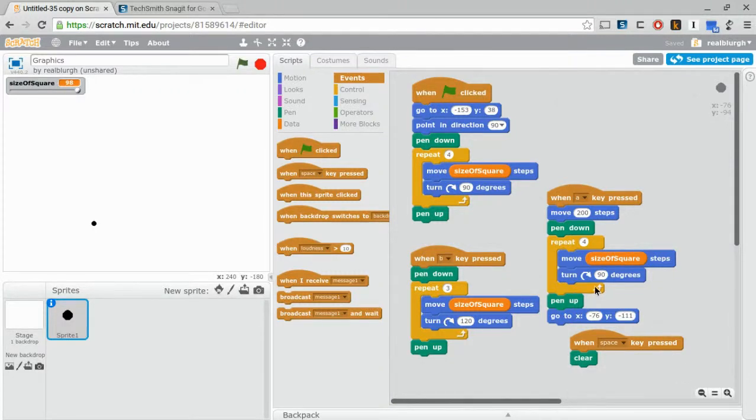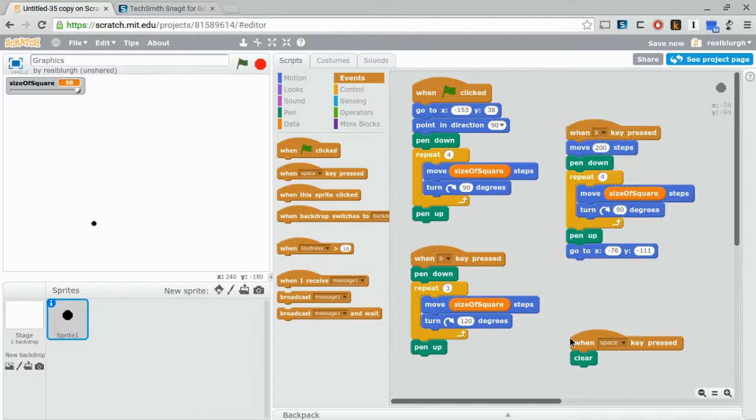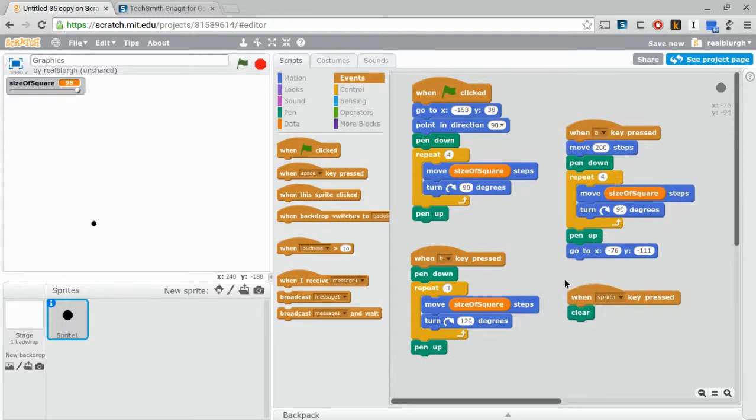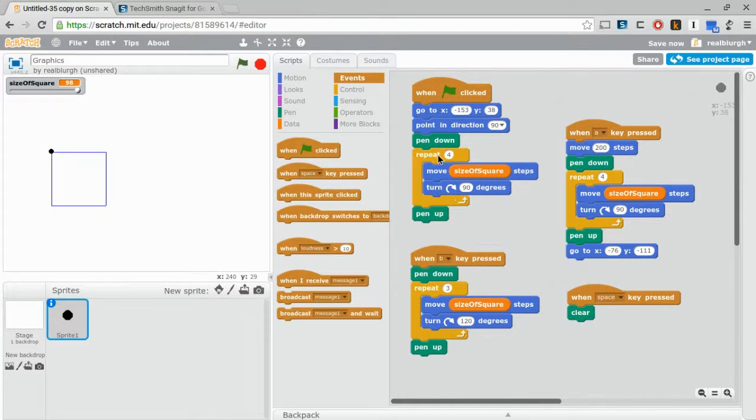I have here a rudimentary graphics package in Scratch that allows me to draw some squares and make a little picture. If I click on the green flag, it draws a square as you can see.